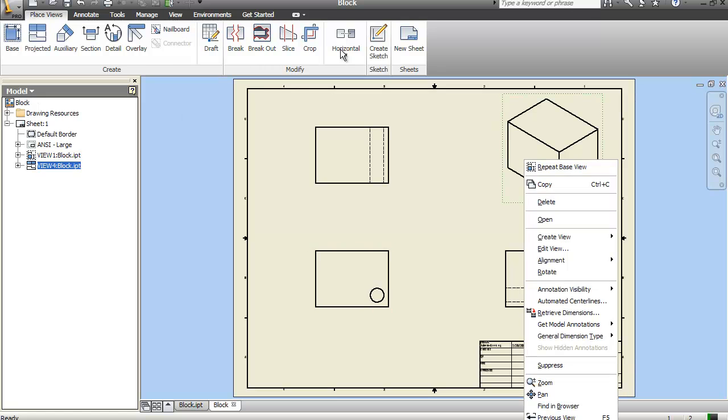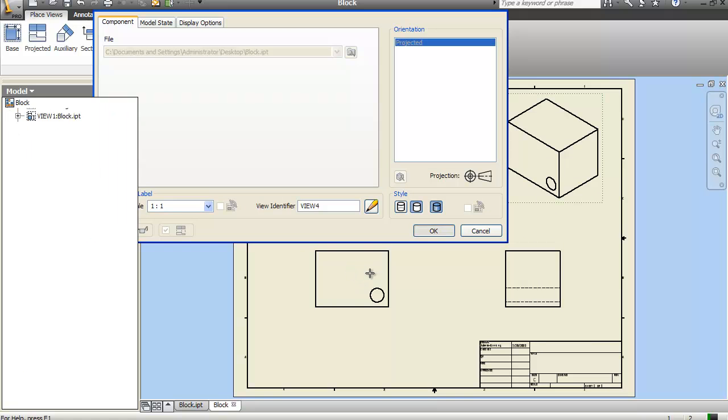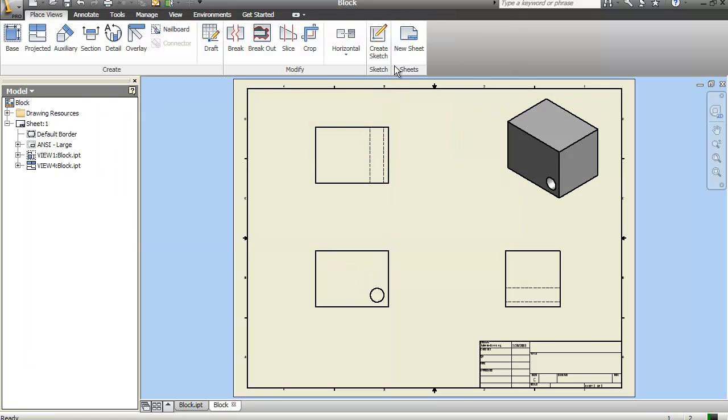What I want to do now is go ahead and right click the isometric view, say edit view. And I want to change this to shaded, so that it becomes shaded.